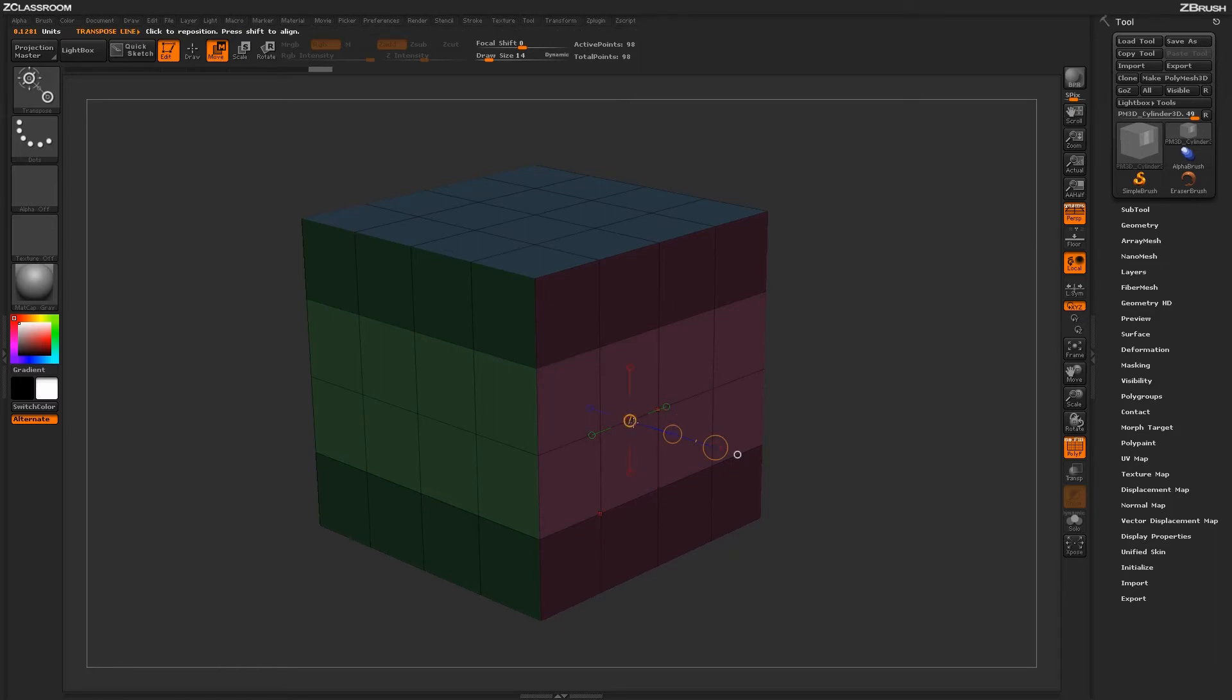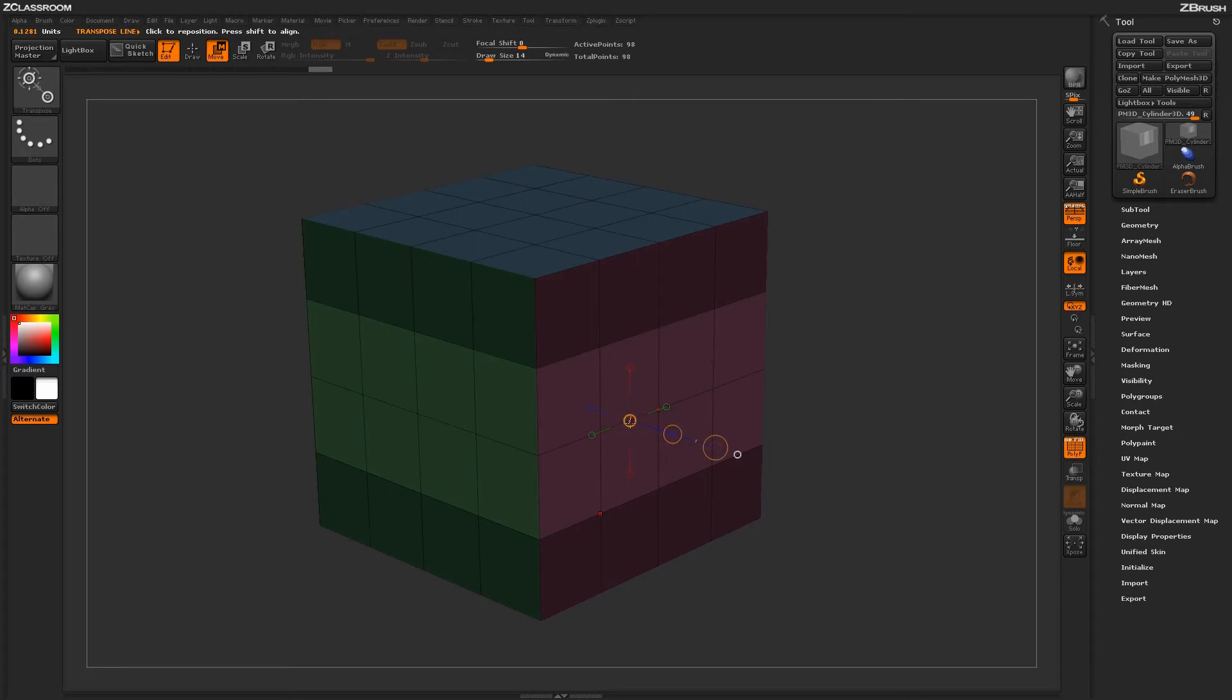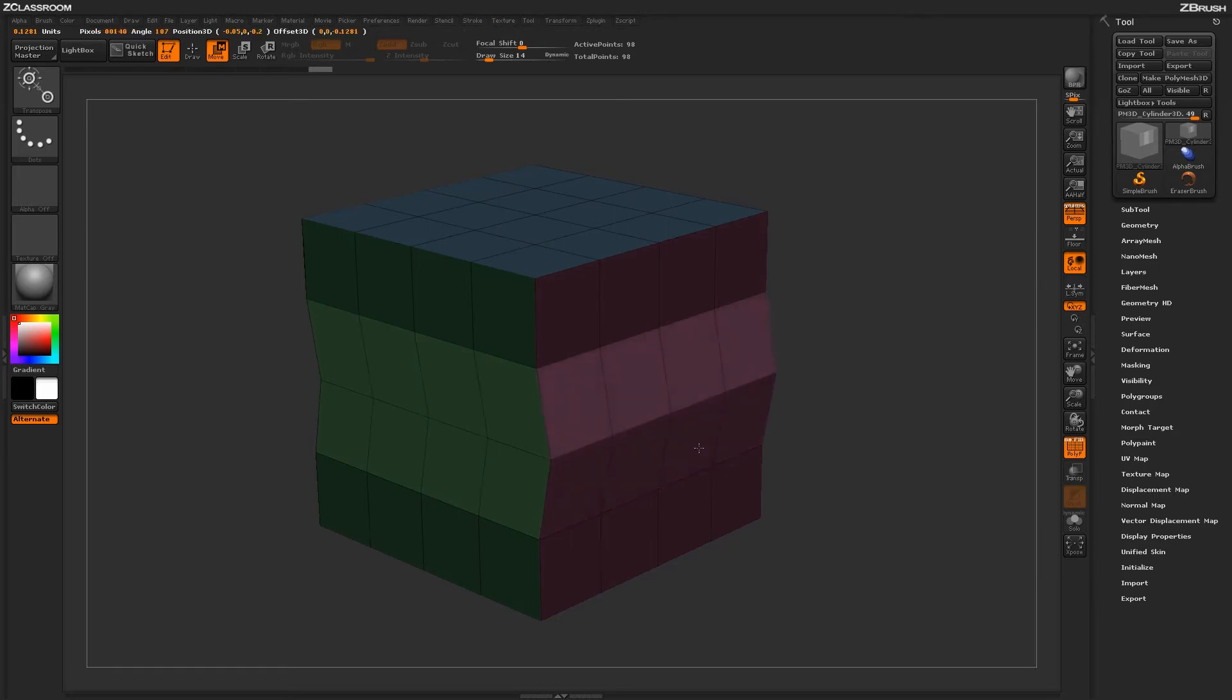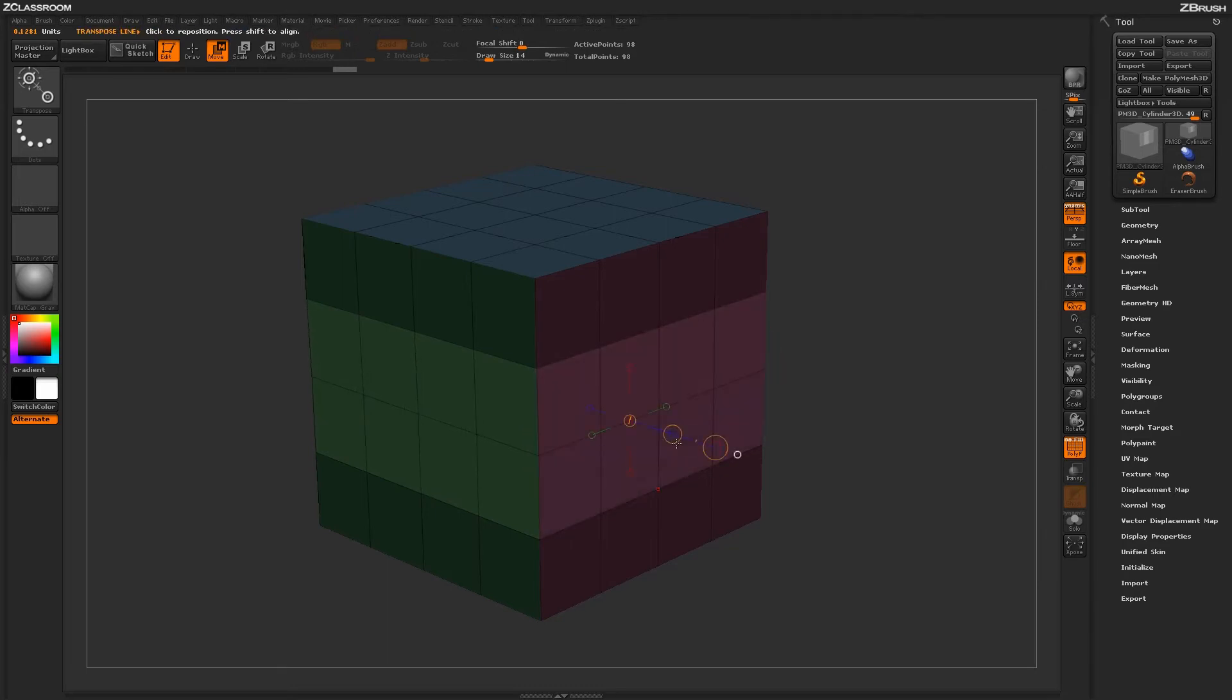Also of note, depending on which edge you clicked will determine where the transpose line will start out. So as I clicked on this edge here, the transpose line has now been generated in this position. And now I can perform a move action like so.